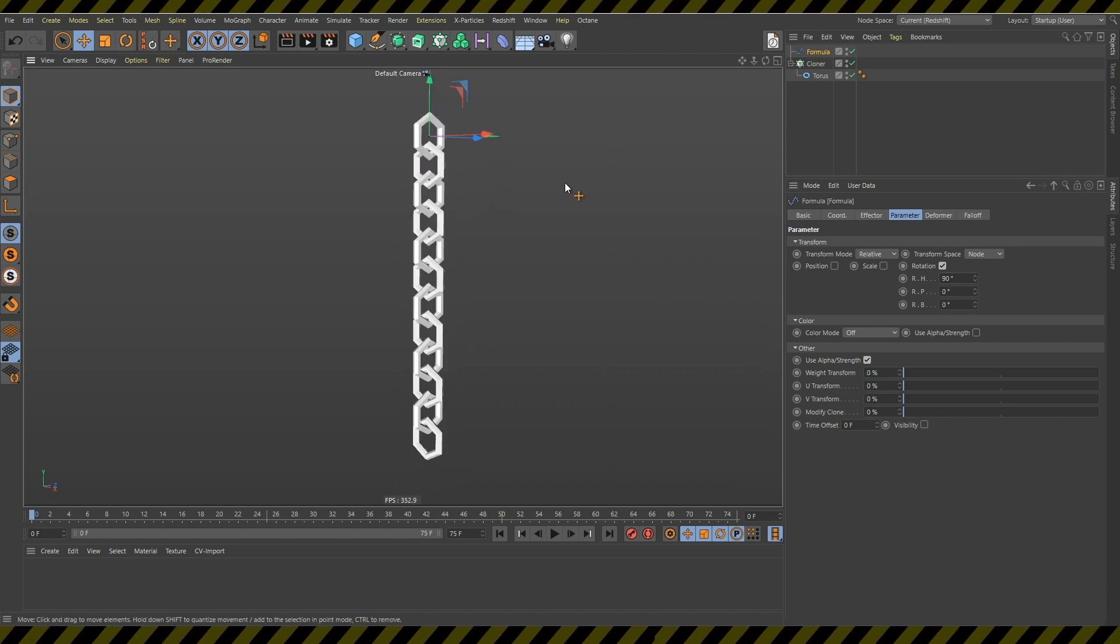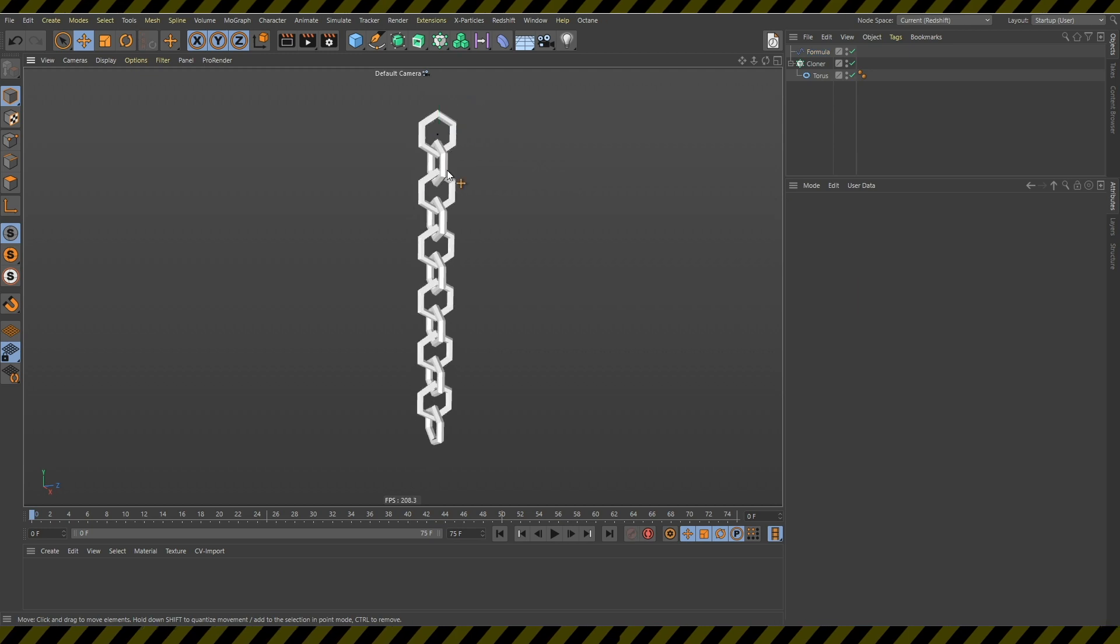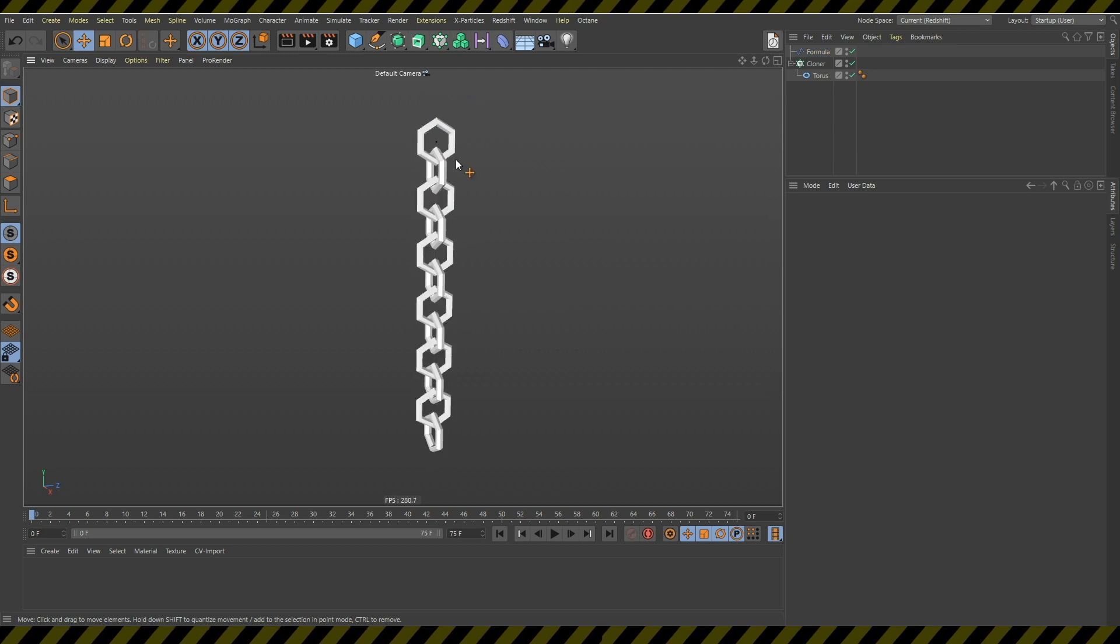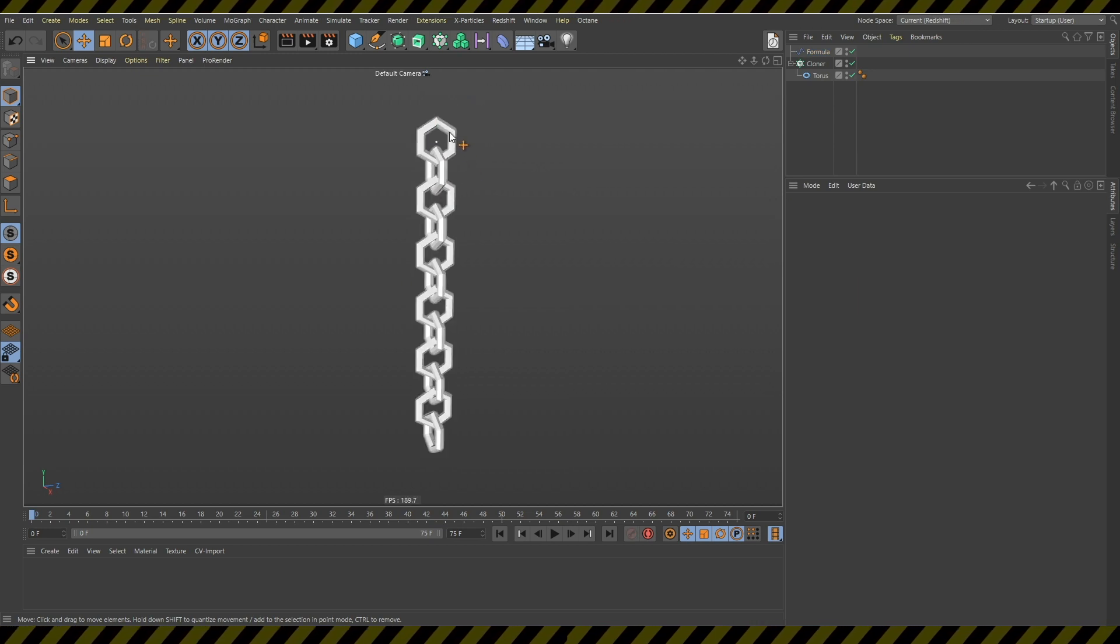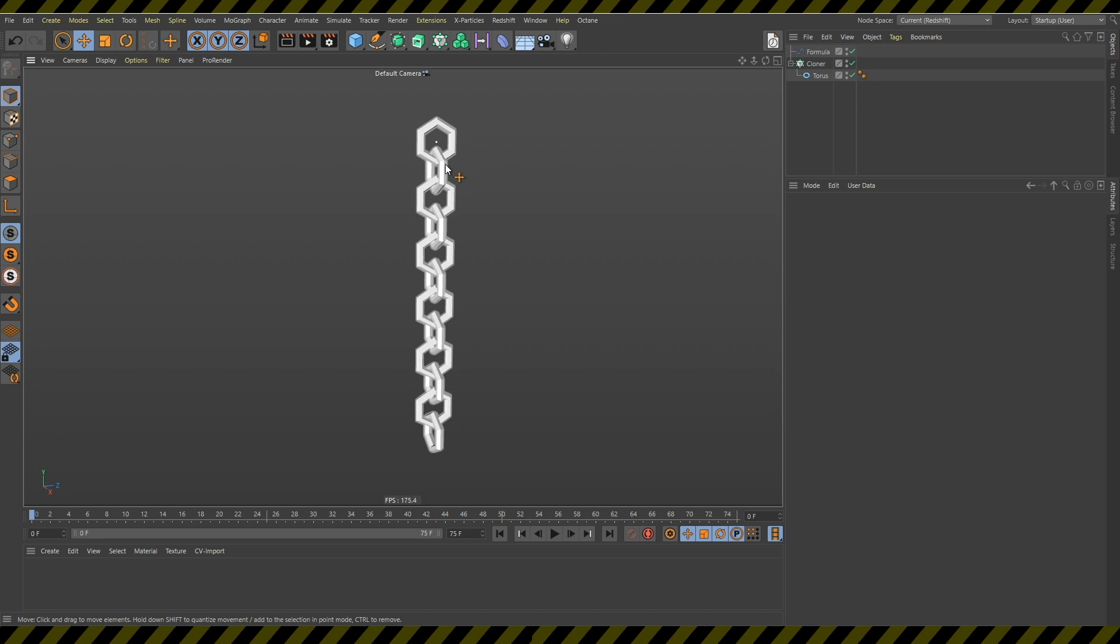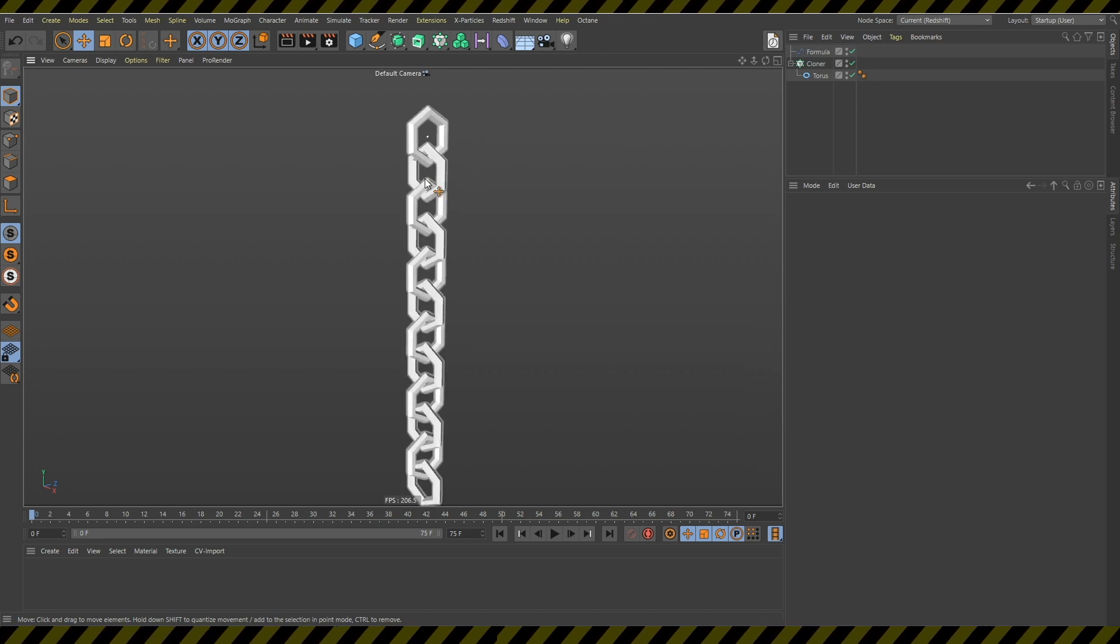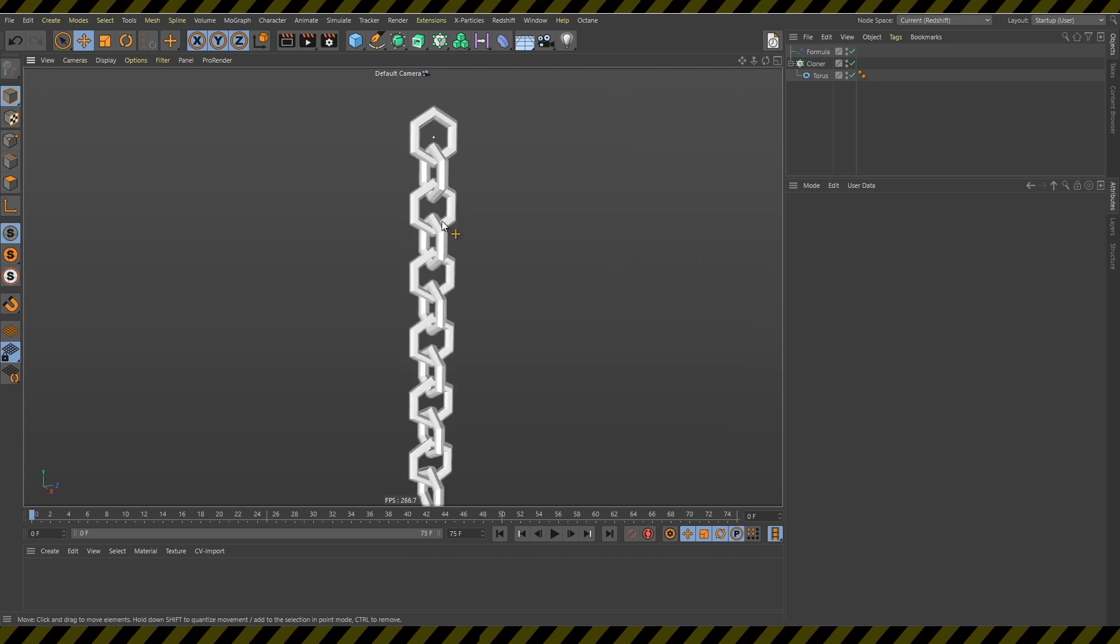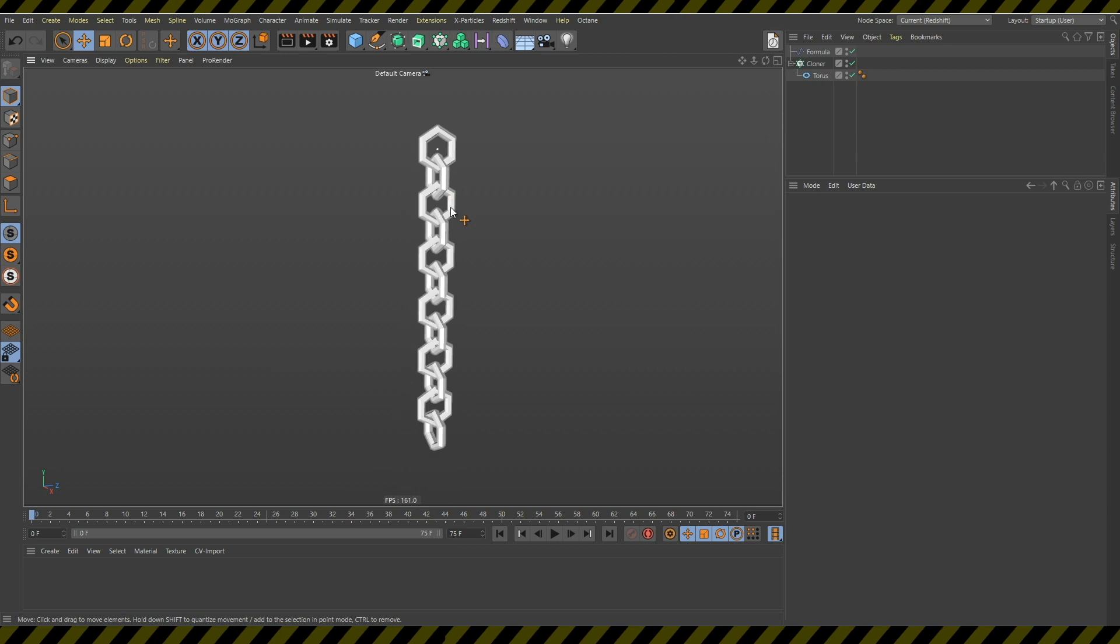this creates this chain effect where one of the parts of the chain is facing this way, the other is facing this way, the third is facing this way and so on.